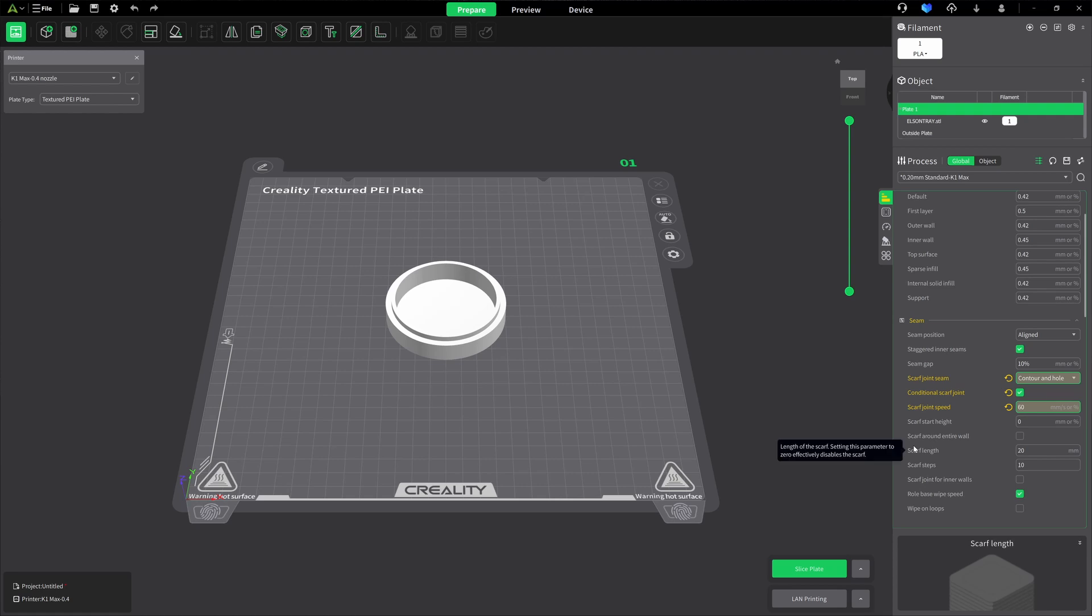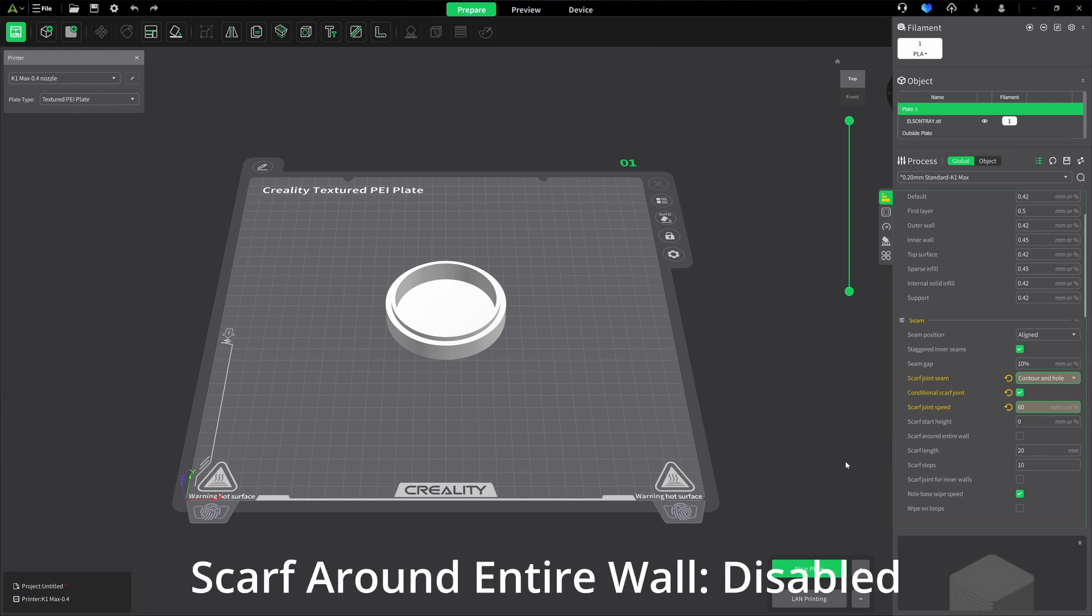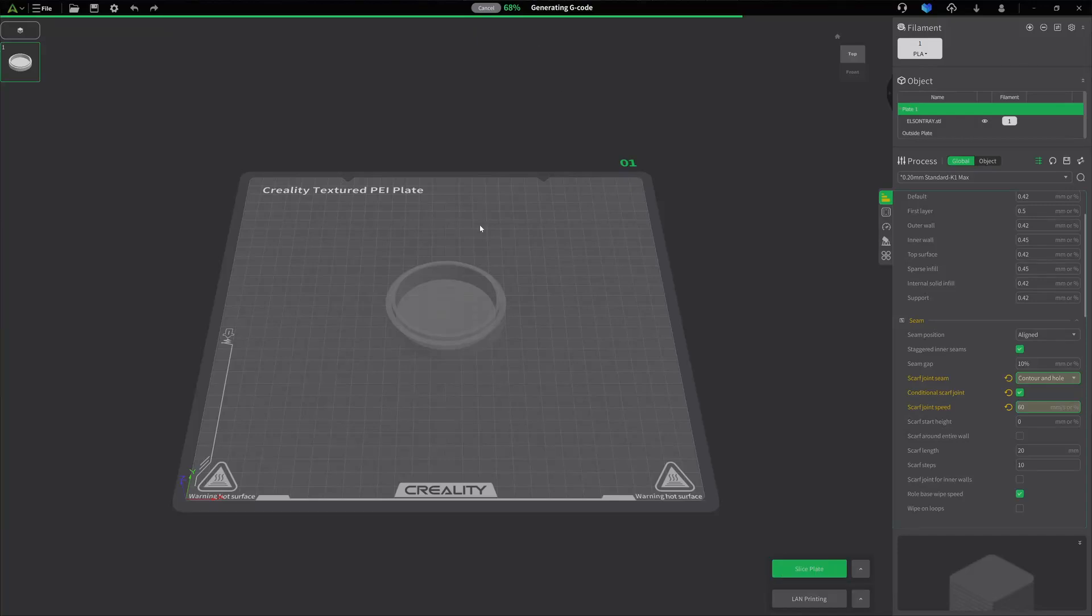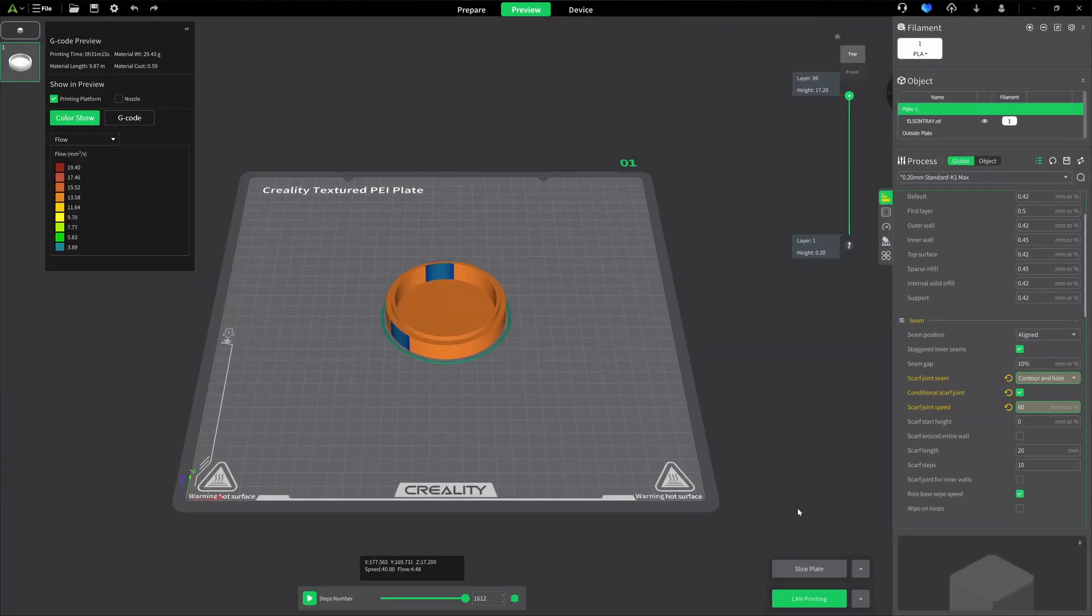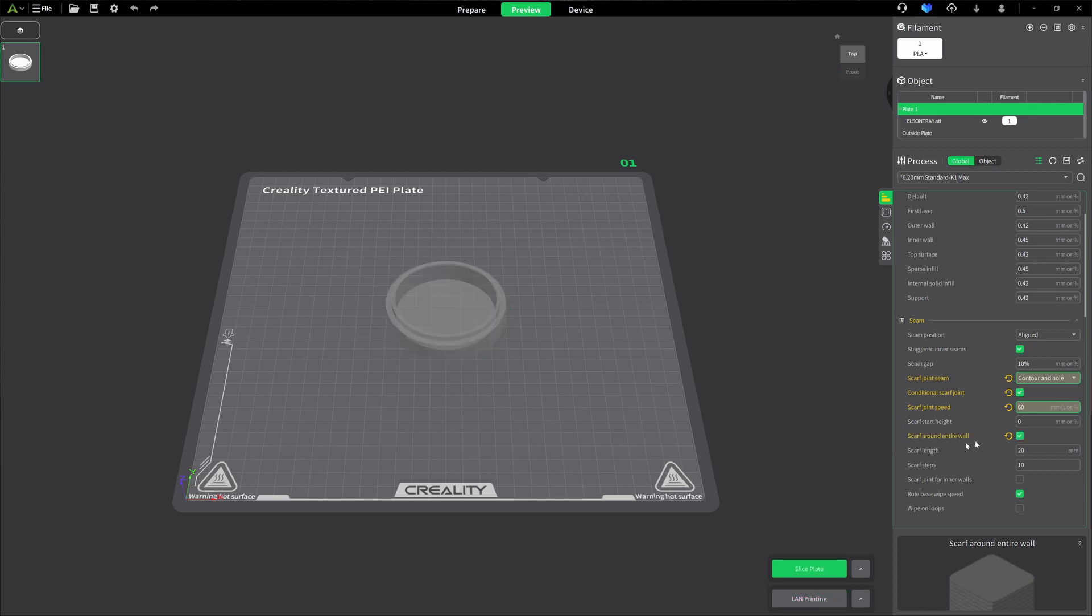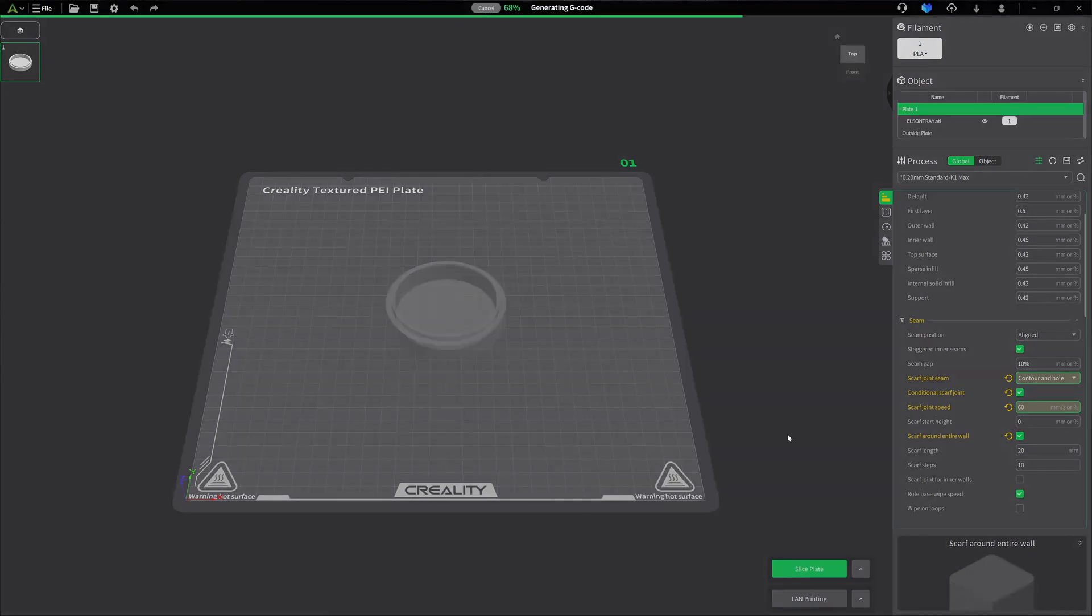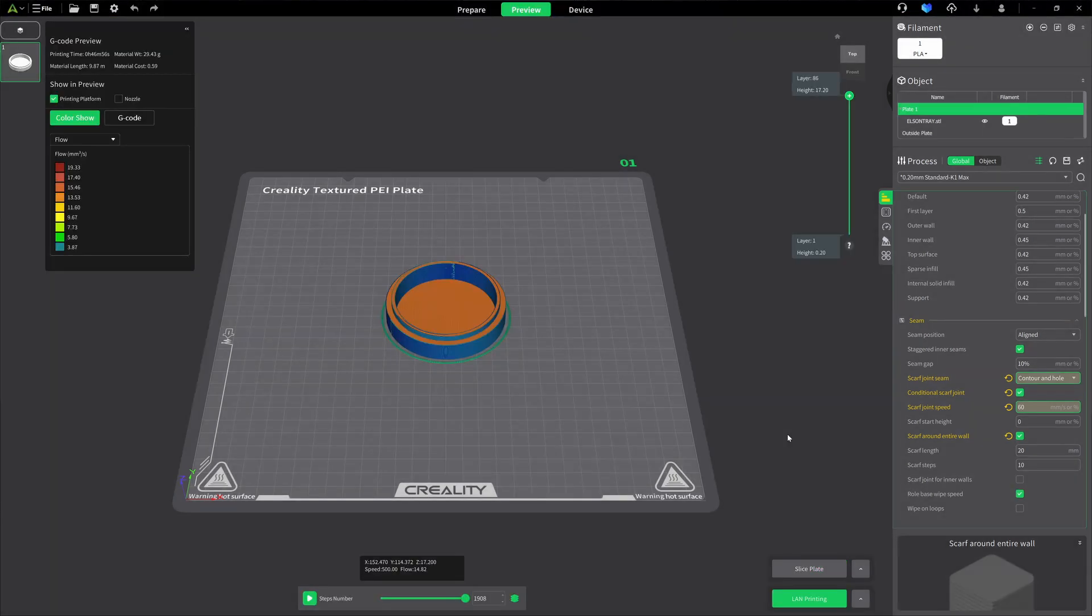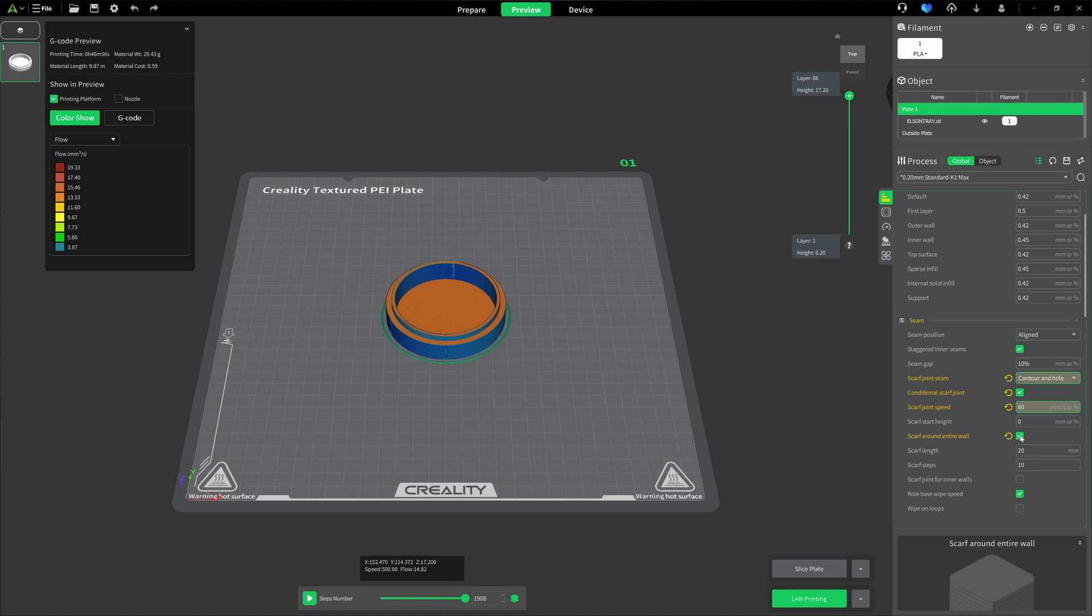The next one is scarf around entire wall. What the scarf around the entire wall does, it's going to try to stretch this scarf seam, regardless of what my length is. It's going to try to stretch it out around the whole thing. Let's go ahead and slice and take a look at what we get. You notice how we got a lot of blue around here. And I have printed at that, and I did have semi-good results. It's worth experimenting with. But in general, I don't use it.